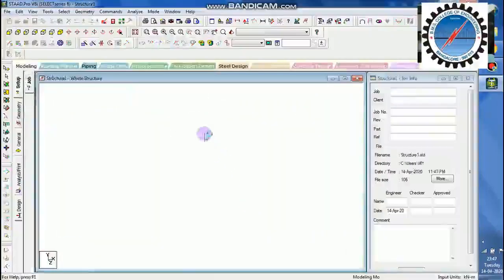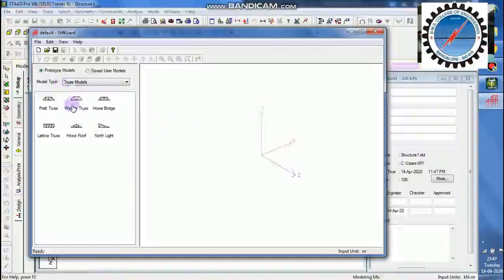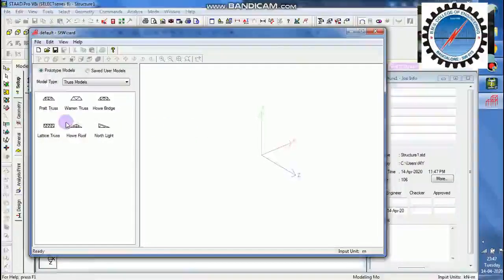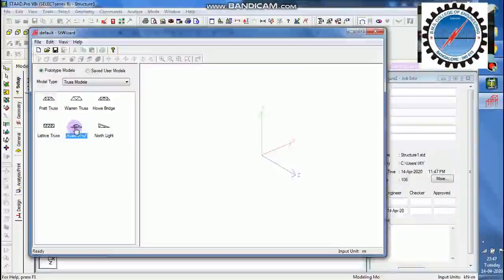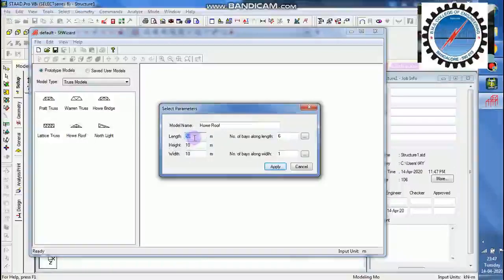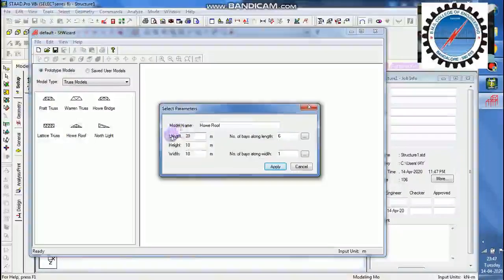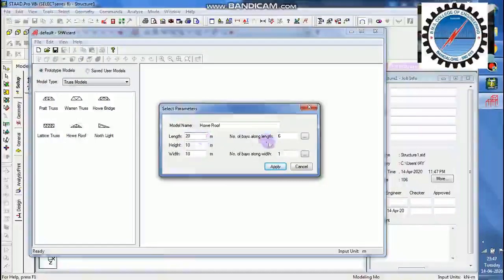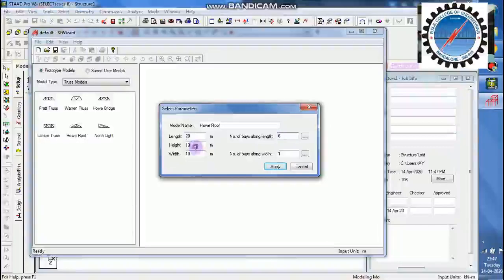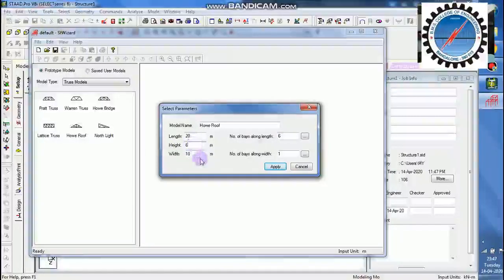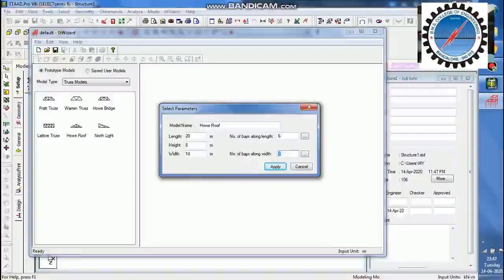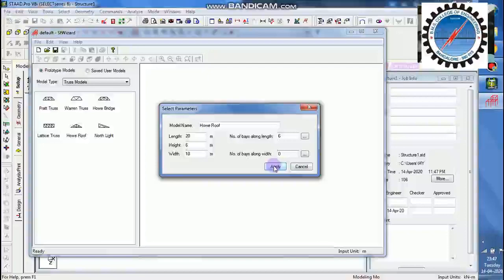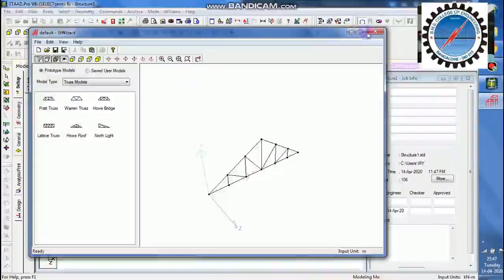I have readily available structures. So I will take one of the available truss for the simple analysis. I will go with the Howe truss. Let me assume the length of the truss to be 20 meter with number of spaces 6. Height I will take it as 6 meter. I will keep this as 0 applied. So I got the truss.